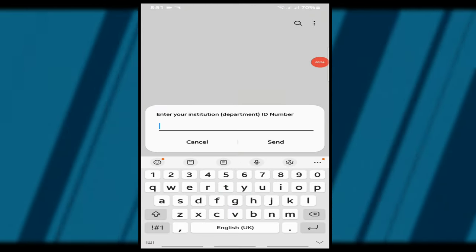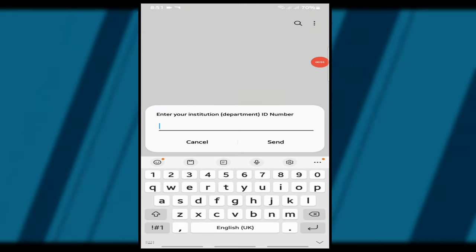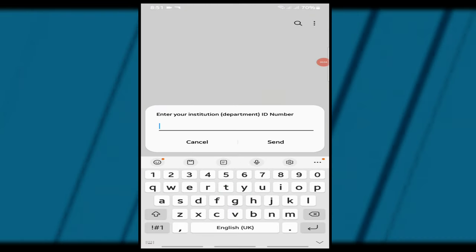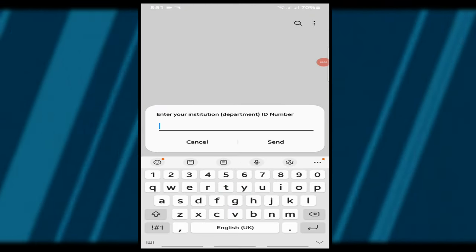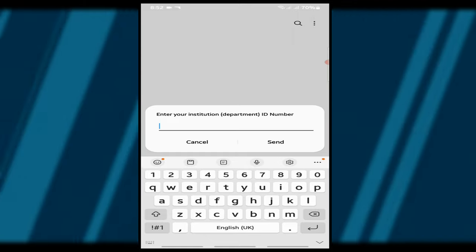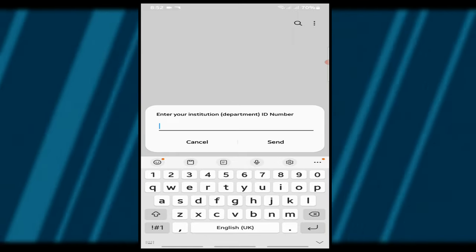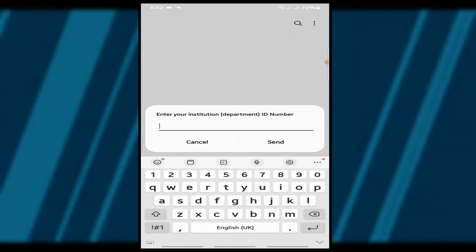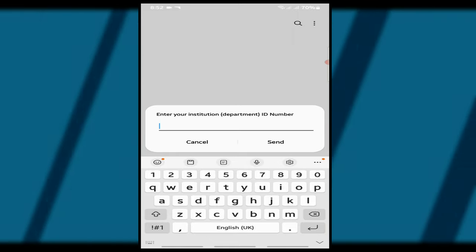Step 4. Enter your institution number. Since I selected NSS, I'll enter my NSS number. If you're with other institutions, enter the corresponding number for that institution.